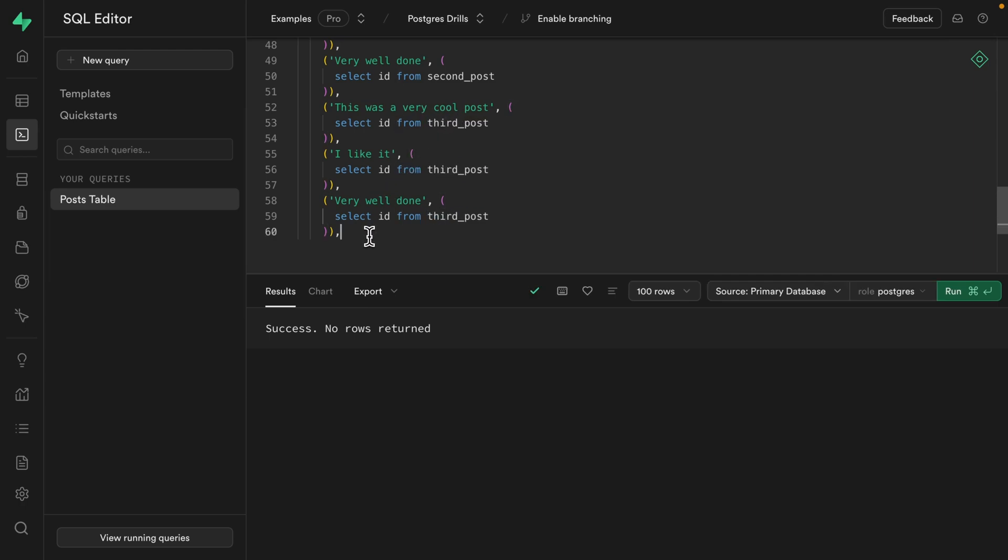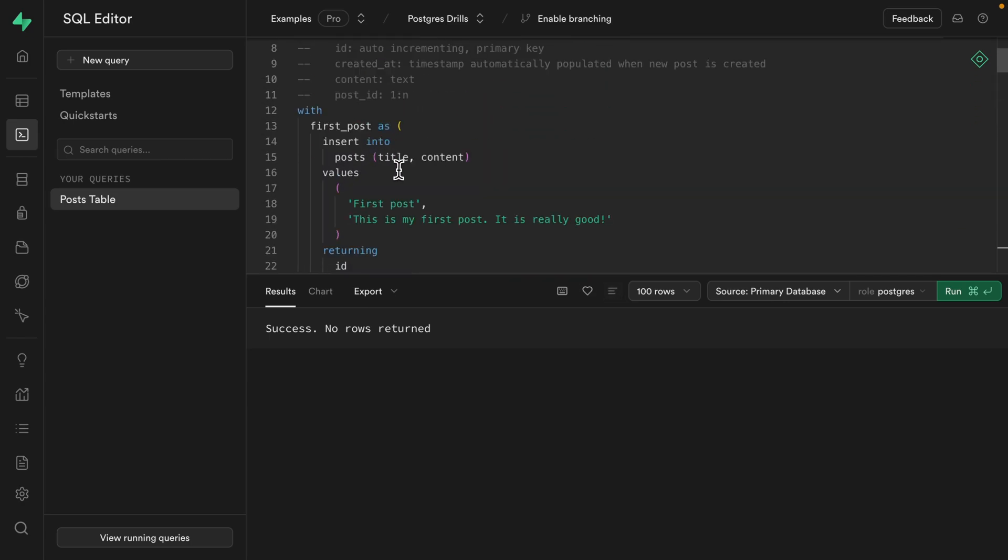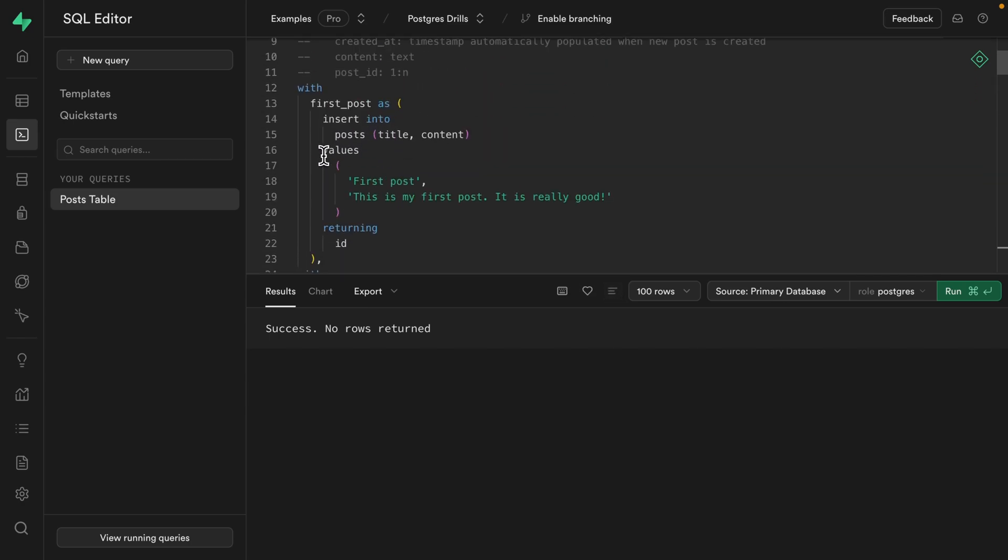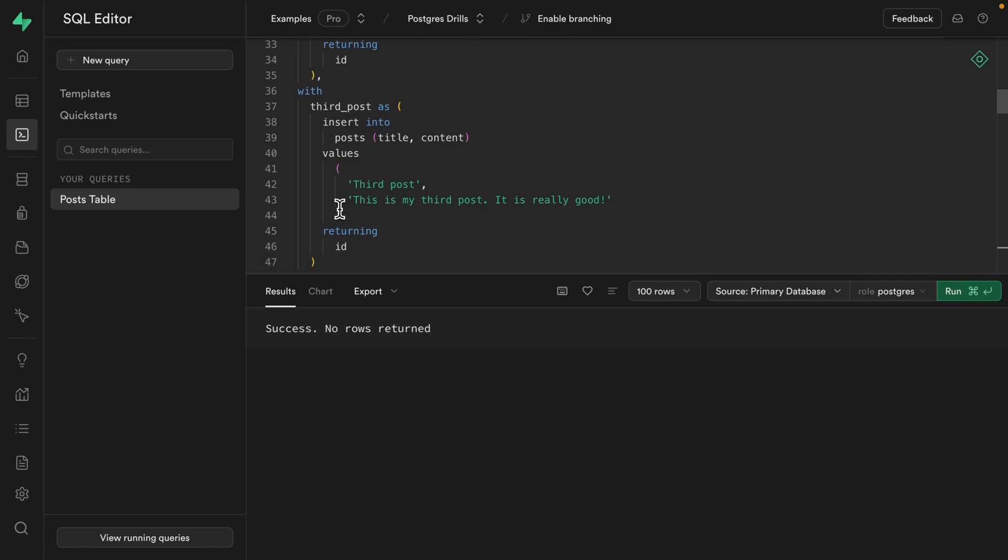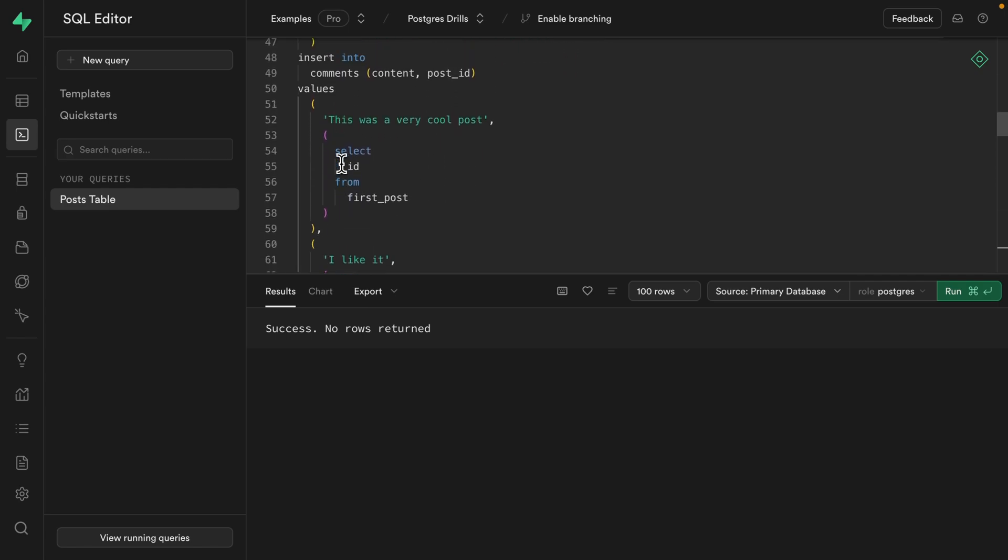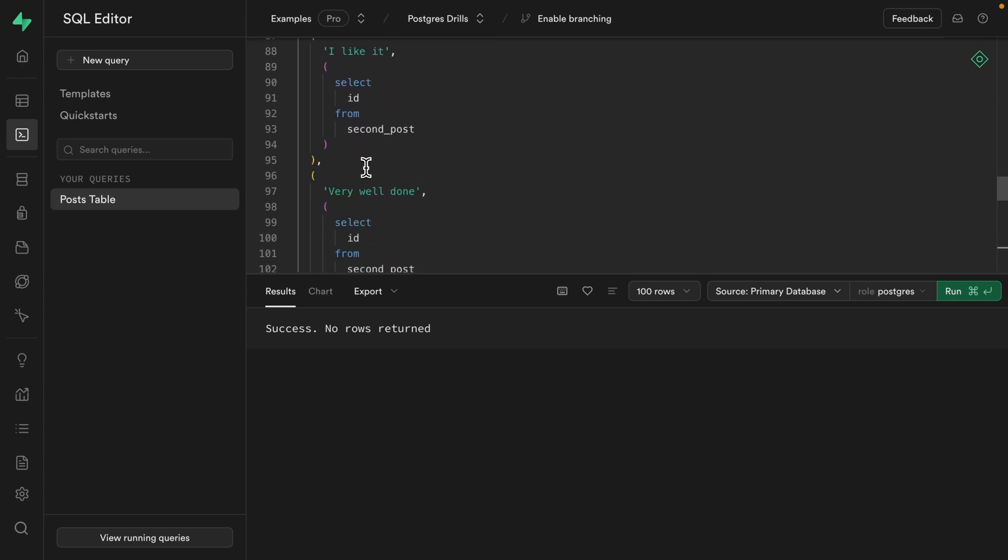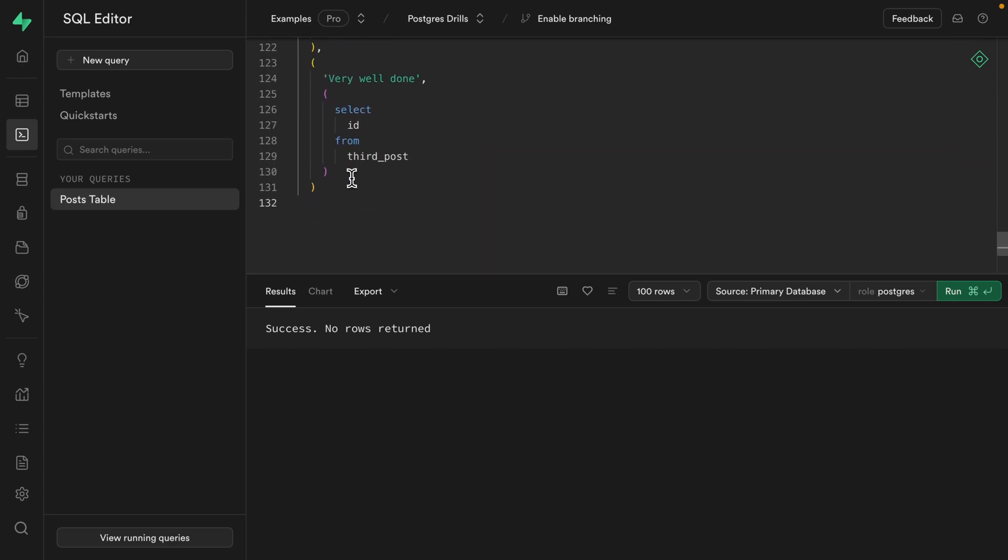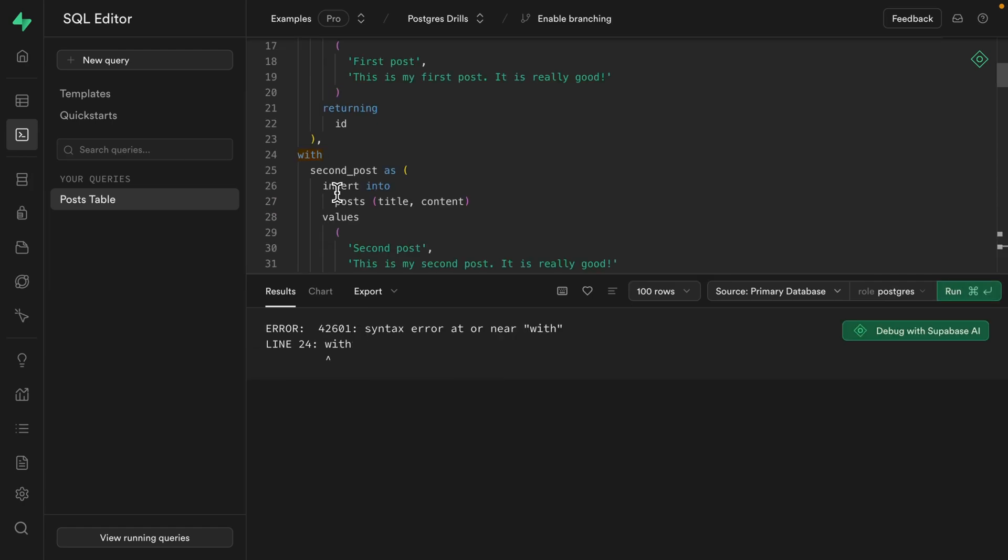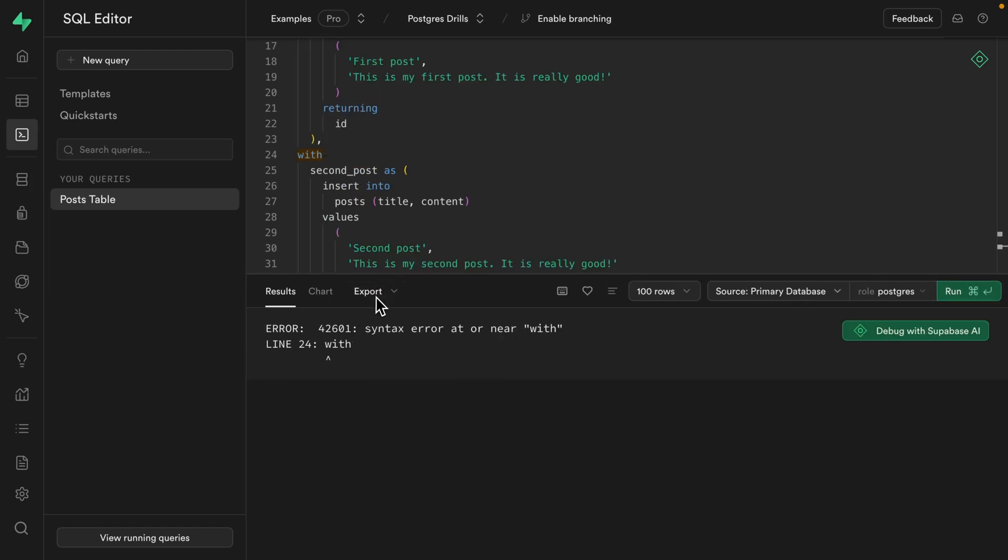So we can clearly see we're inserting our first post, then our second post, and then our third post using these common table expressions, which we can then reference when inserting our comments for our first post, our second post and our third post. So let's give it a run just to make sure that everything's... We can see this syntax error,